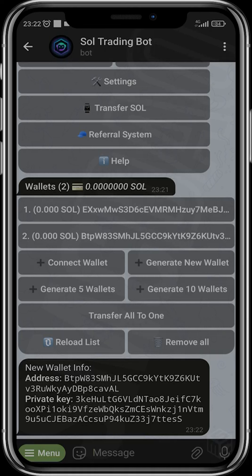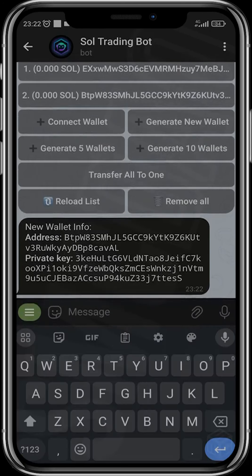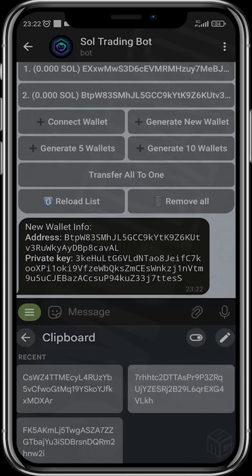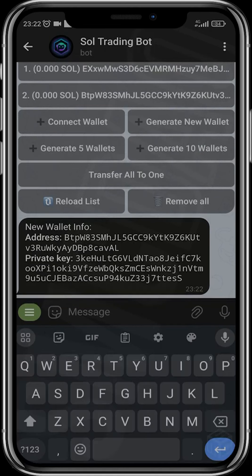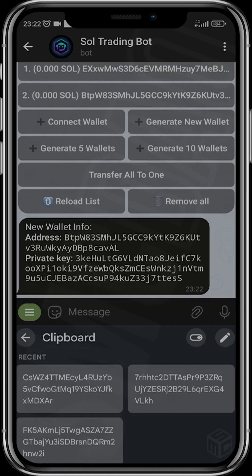This is one of the fastest trading bots for liquidity snipes — for sniping projects that don't have liquidity yet or projects that haven't really enabled trading. To use this bot, you just have to paste the contract of whatever token you want to buy.